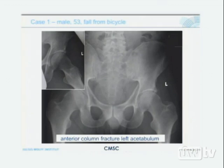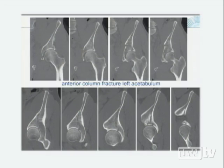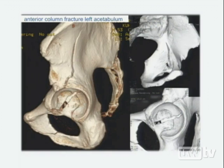The first case is a fall from a bicycle — anterior column fracture of the left acetabulum. The coronal reconstruction shows a clear fracture line, and the sagittal reconstruction also demonstrates the fracture nicely, along with a 3D reconstruction showing the fracture dislocation.